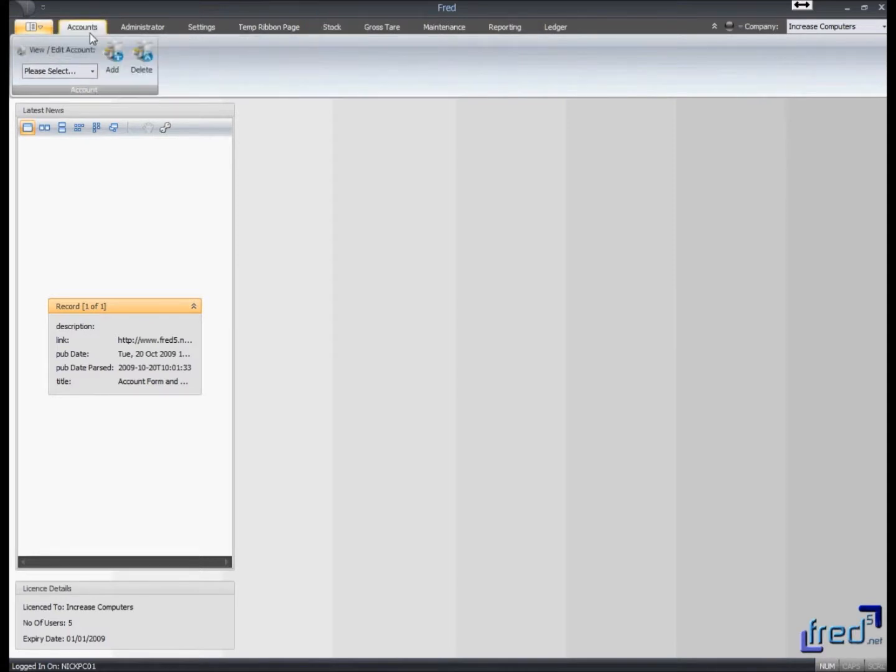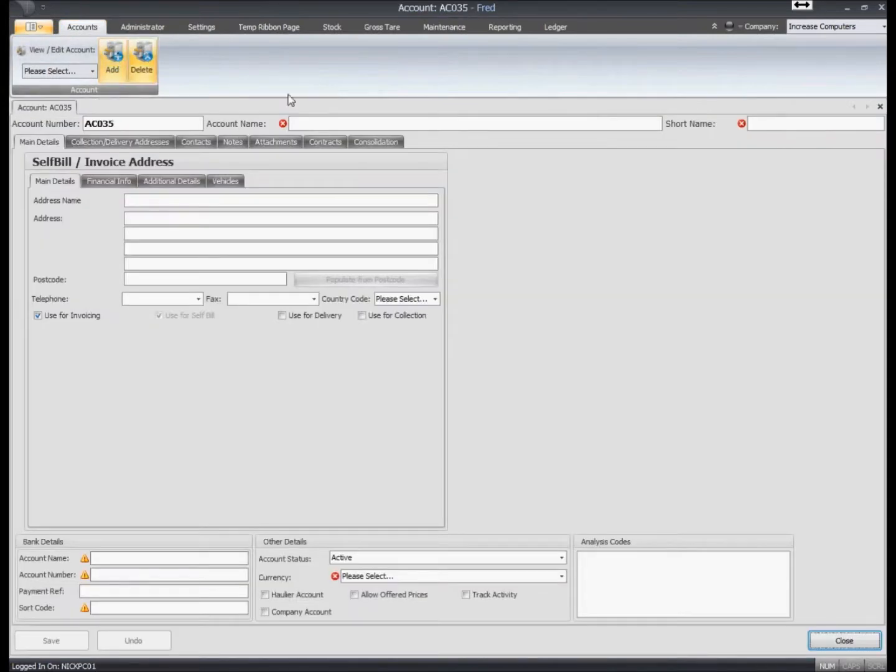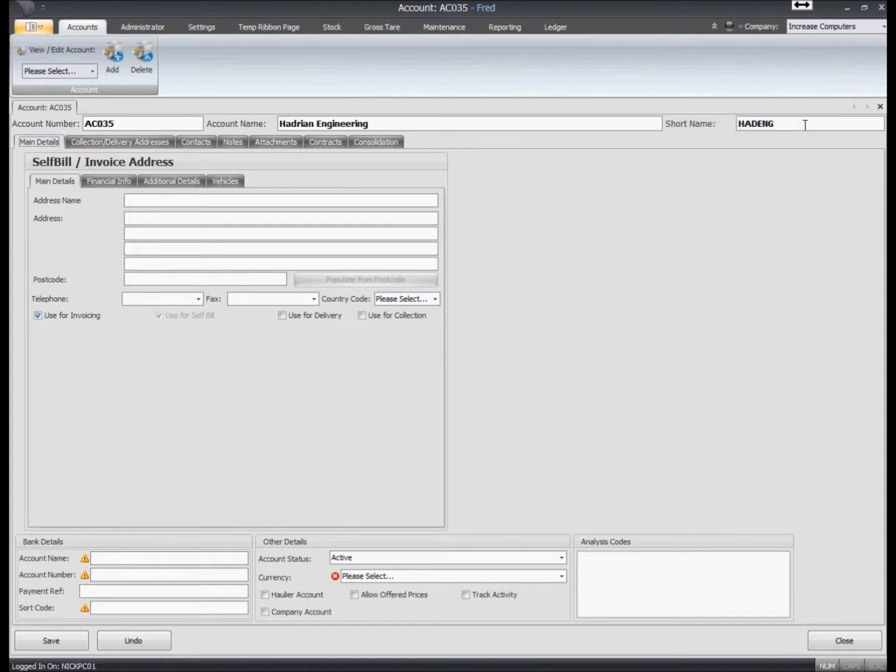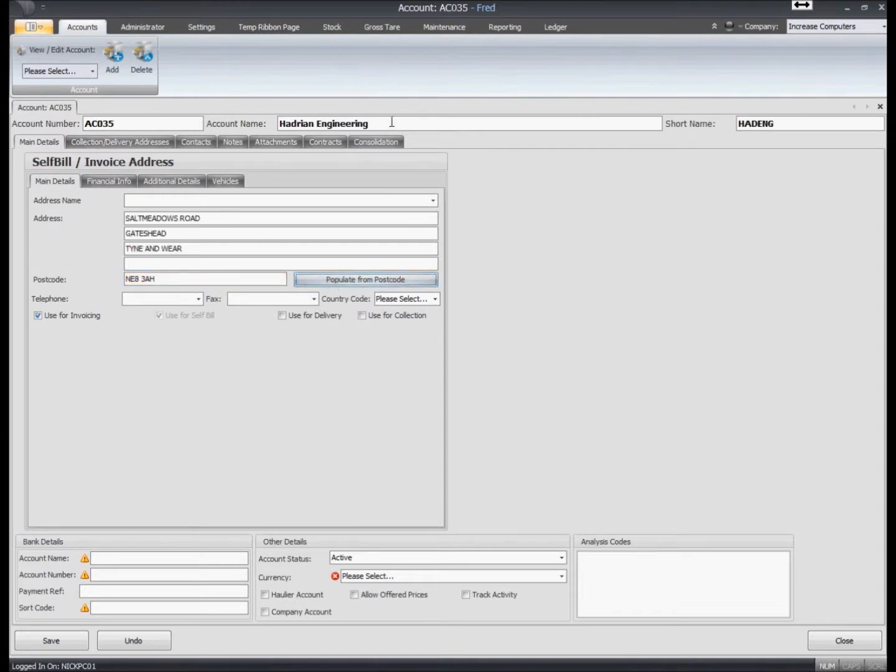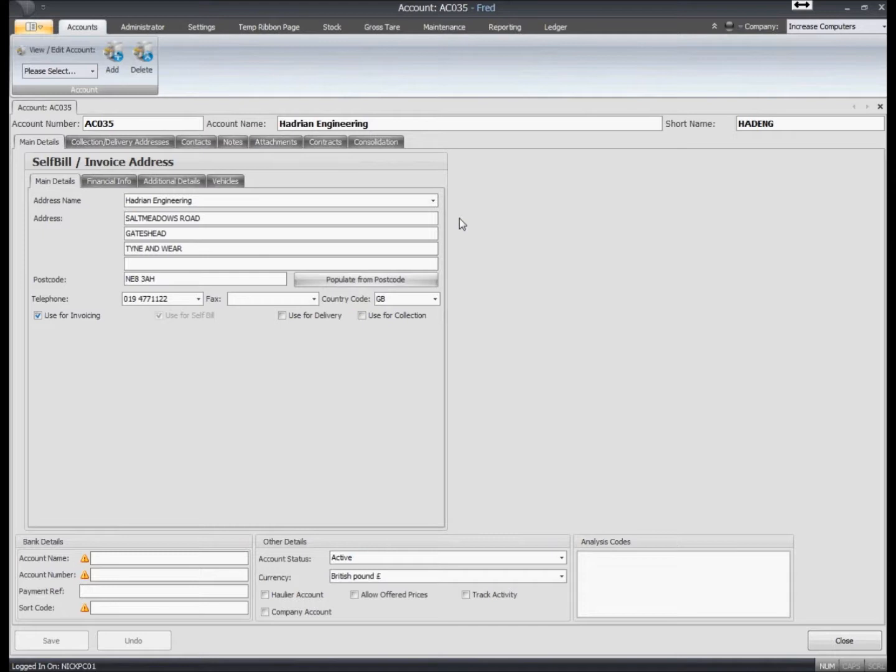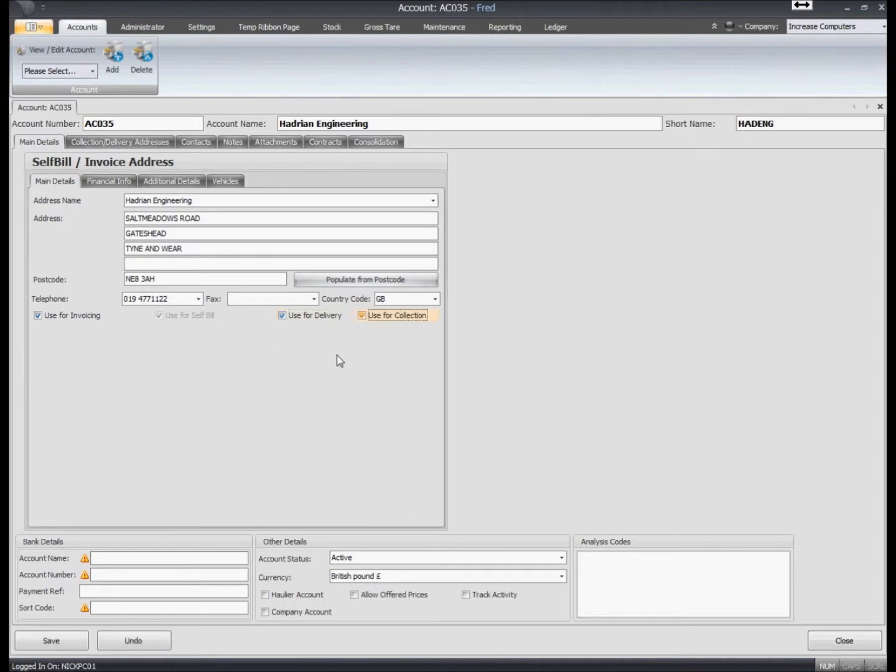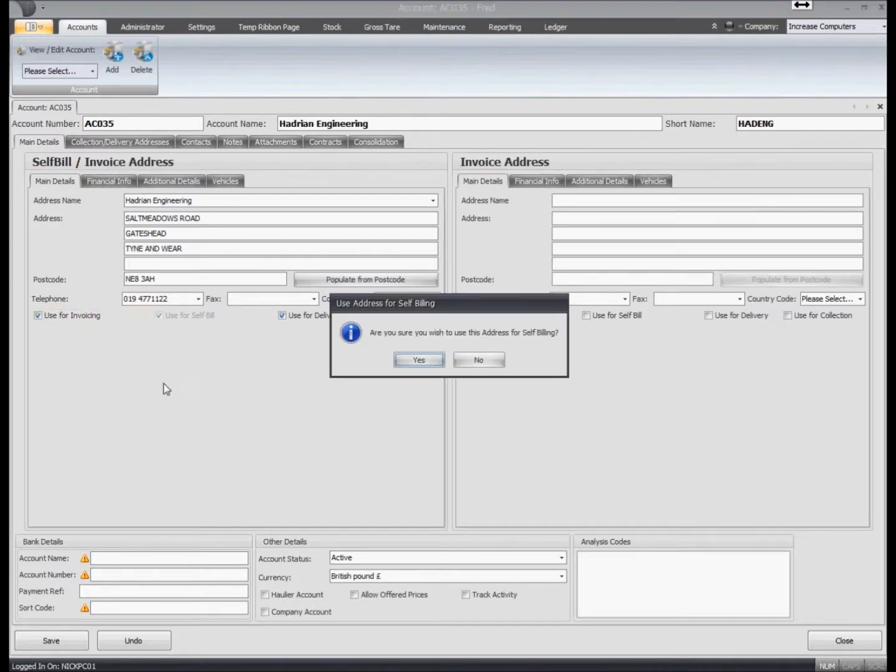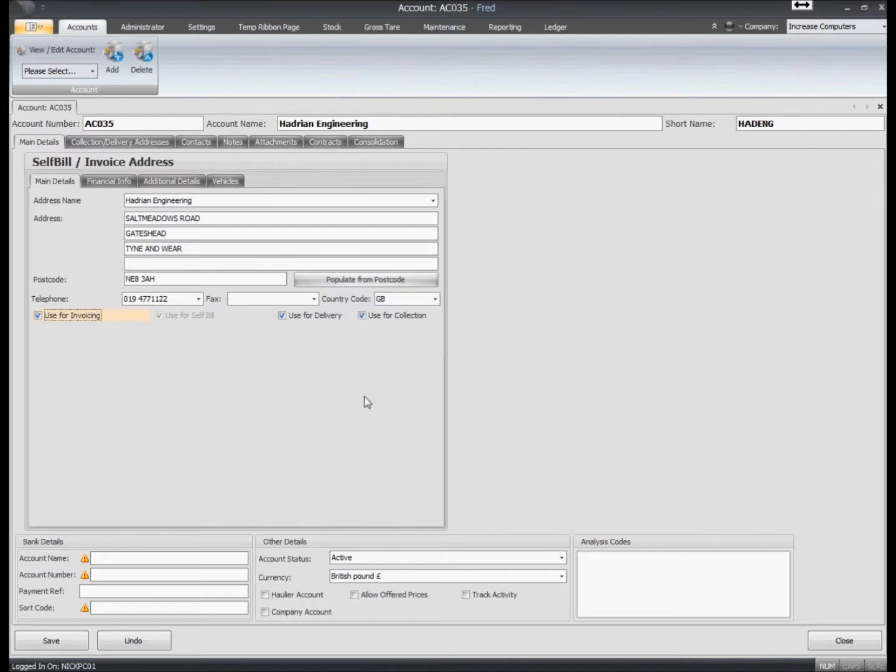What we'll do first of all is we'll add an account with the account function. What we've decided to do is do away with having to go into purchase or sales - you just go into account and begin the add process. Within here we can do a postcode lookup. We can select whether this account is going to be used for invoicing, used for self-billing, used to process deliveries to, and used for collection. If we wanted a separate invoicing address, we would just take the tick off and then we can go and fill in the separate invoicing address. In this occasion, we're just going to keep it standard so we're buying and selling from Hadrian Engineering.